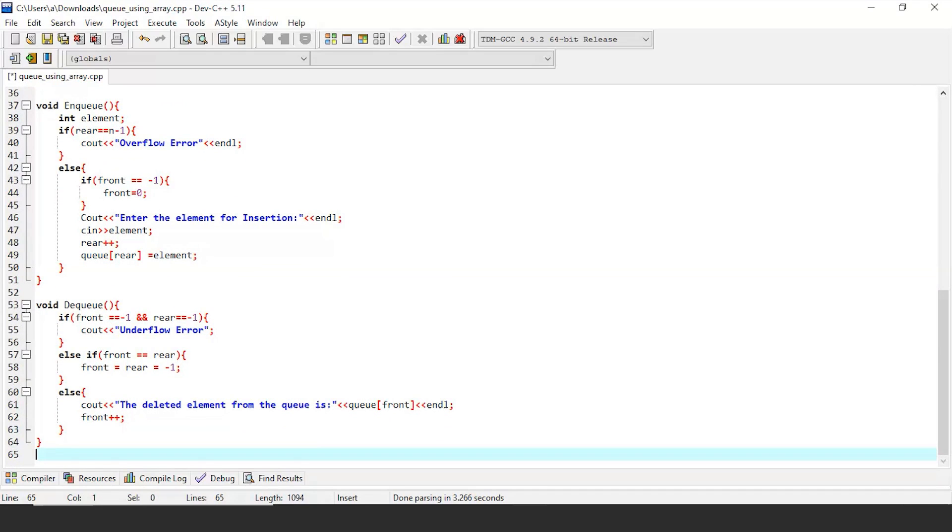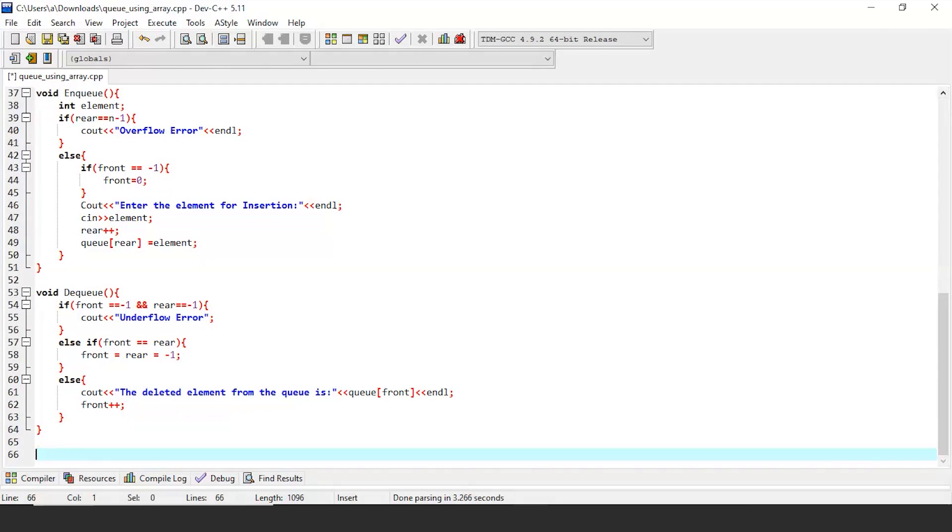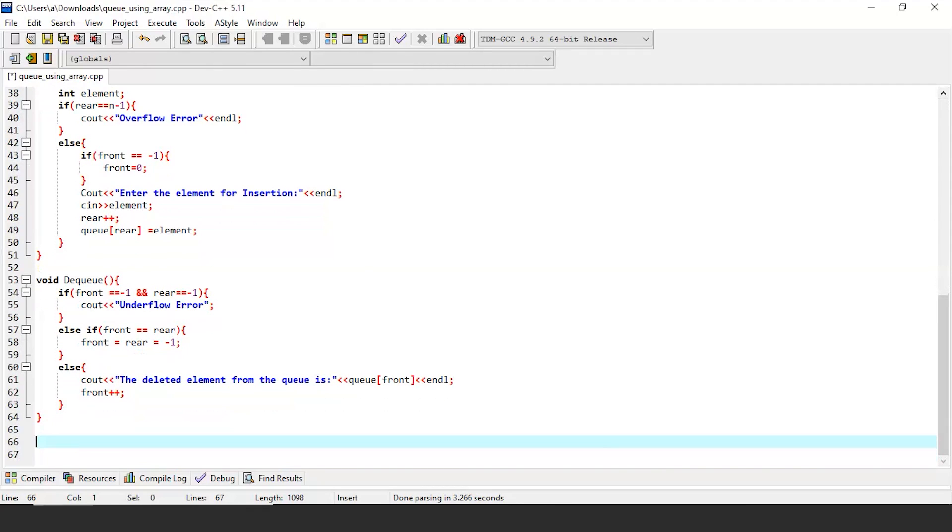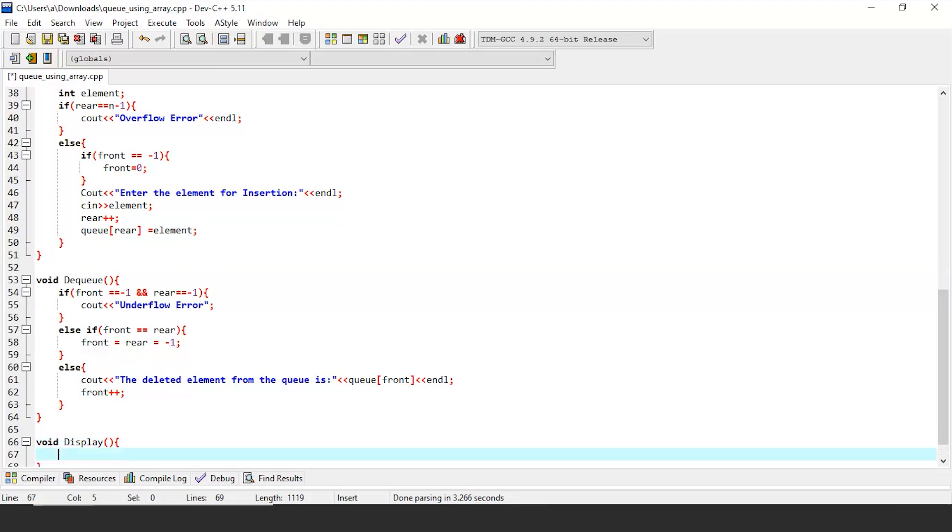We have implemented all the queue functionalities here, but we haven't implemented a function that can show us how our queue looks. So for that, let's implement one more function with the name display. This function should prompt the elements of the queue on the screen. Elements will only be printed if the queue is not empty. Hence, we have to check for the emptiness of the queue first.